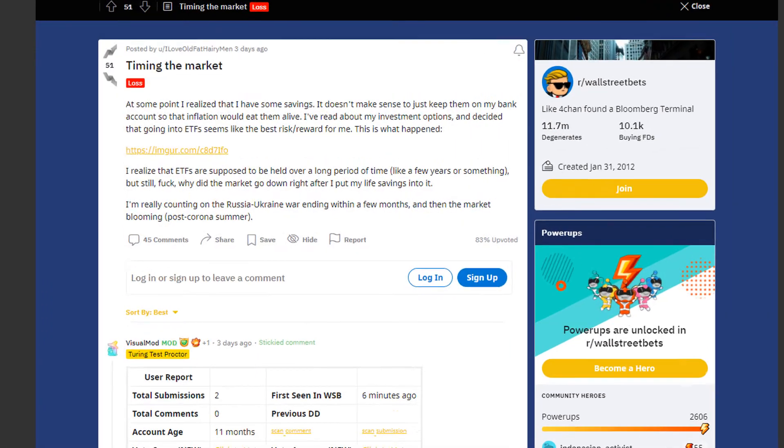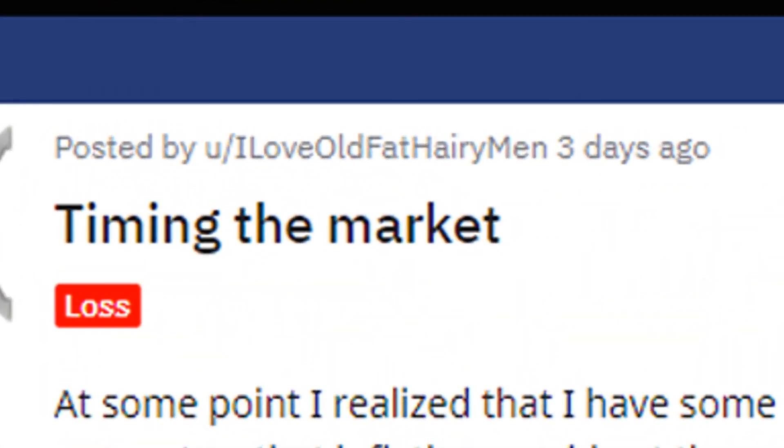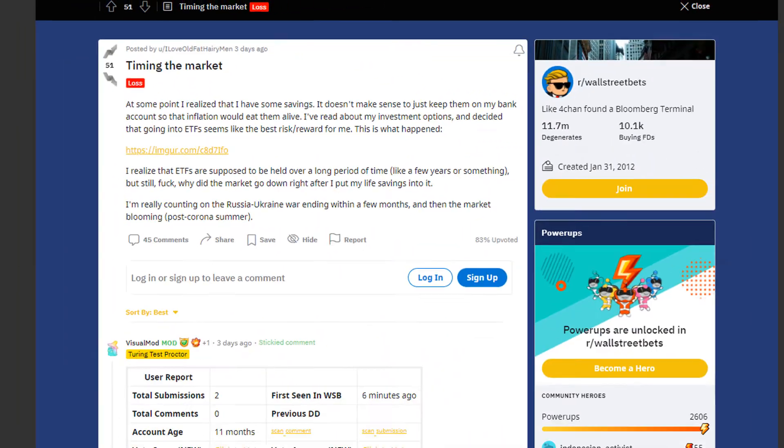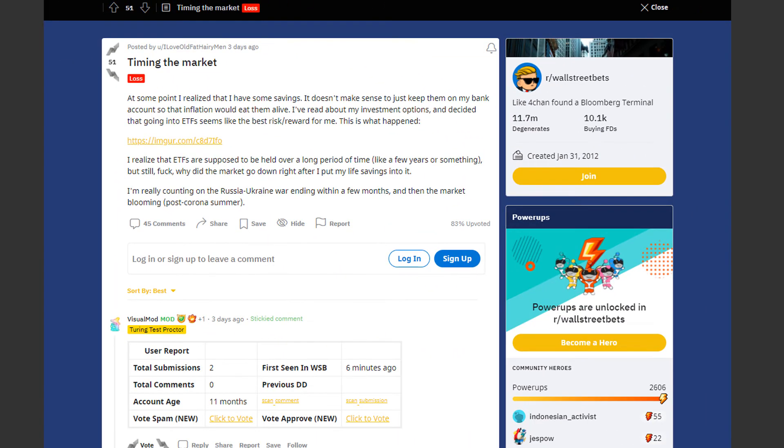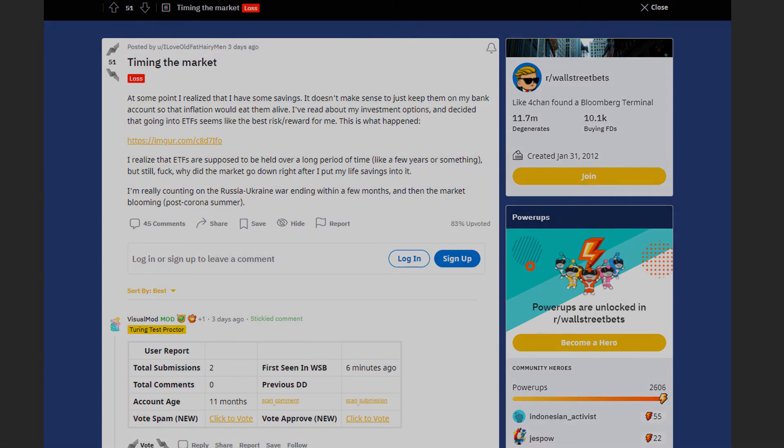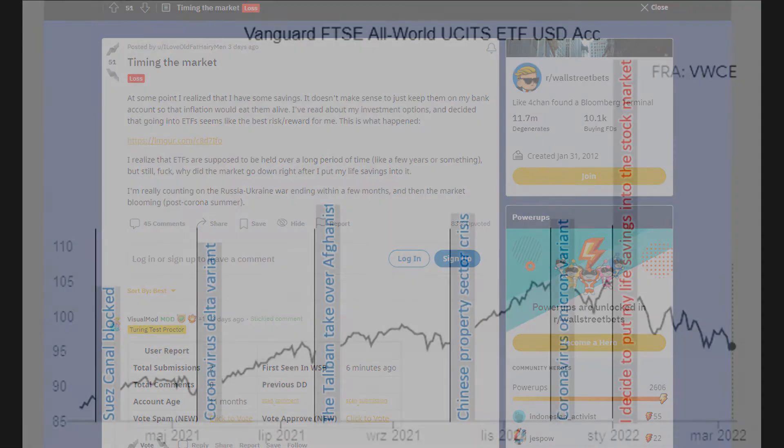Next up we have a trader by the name of Kappa Jr. Well actually I'm not gonna say that. Anyway at some point he realized that he has some savings. It didn't make sense to just keep them on his bank account so that inflation would eat them alive. He has read about his investment options and decided that going into ETFs seems like the best risk reward for him.